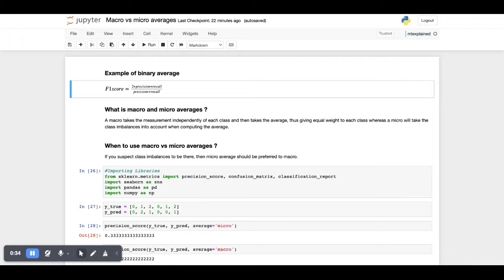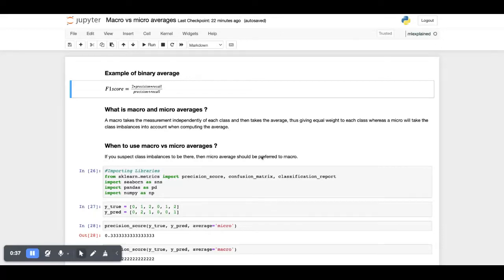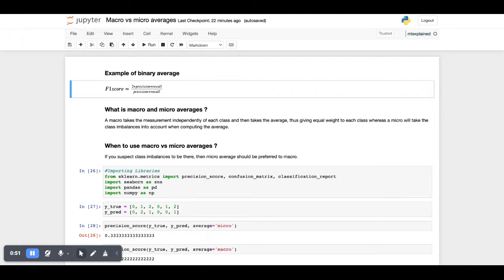It might be a bit unclear what I mean right now, but it will be clear at the end of the video. When to use macro and when to use micro averages? If you suspect any kind of class imbalance, then you should focus more on the micro numbers. If you want to give equal weightage to each class, then you should be looking at the macro numbers.